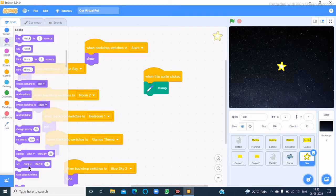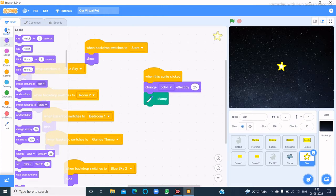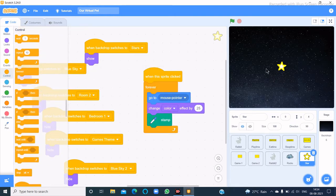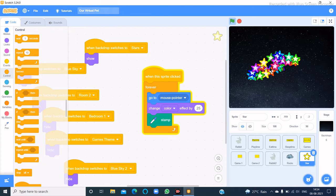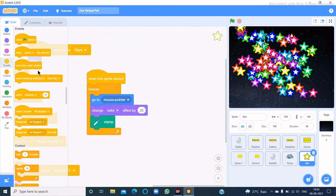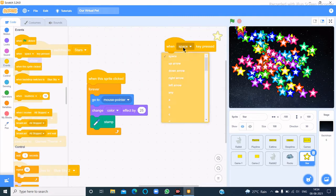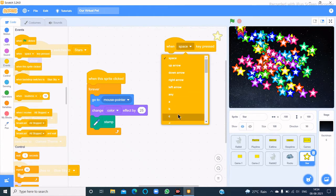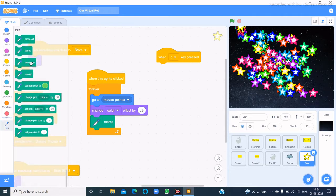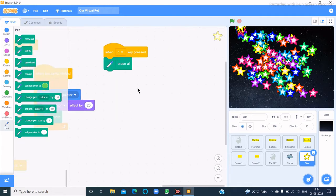Go to the Looks category and choose 'change color by 25'. Go to the Motion category and choose 'go to mouse pointer'. Then go to the Control category and choose 'forever'. We also need to erase it when we want, so when the C key is pressed — because C means clear — then erase all.